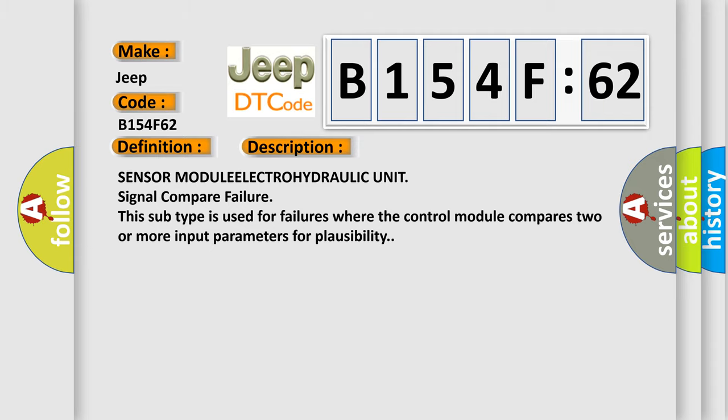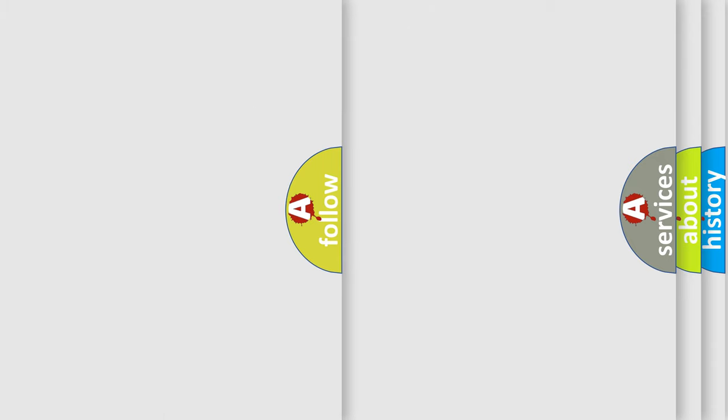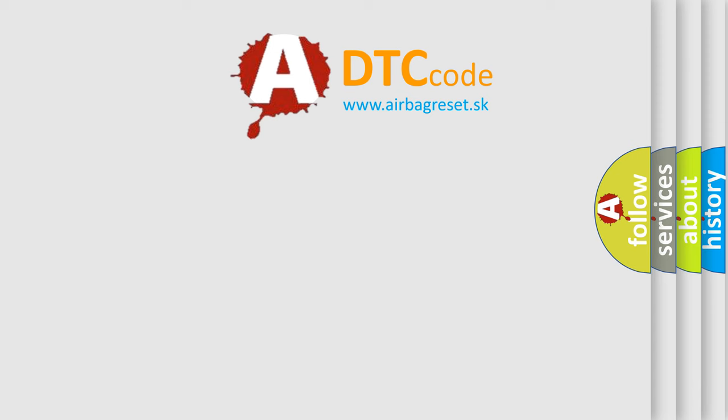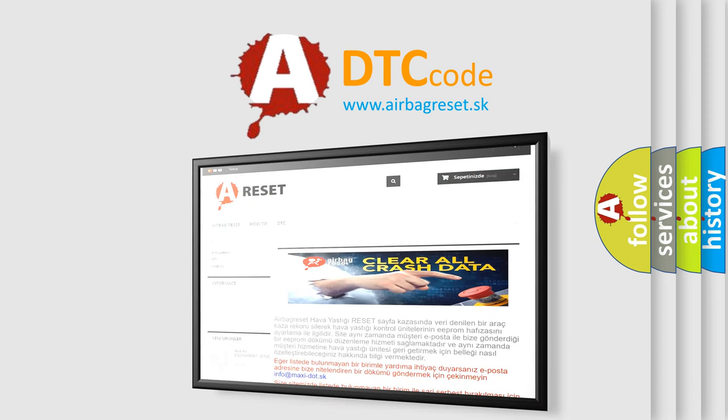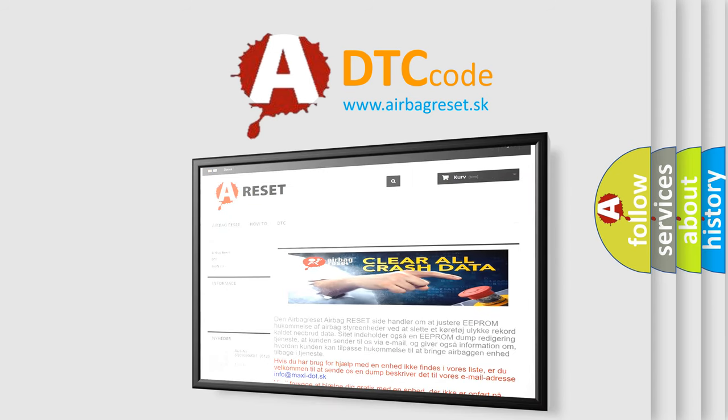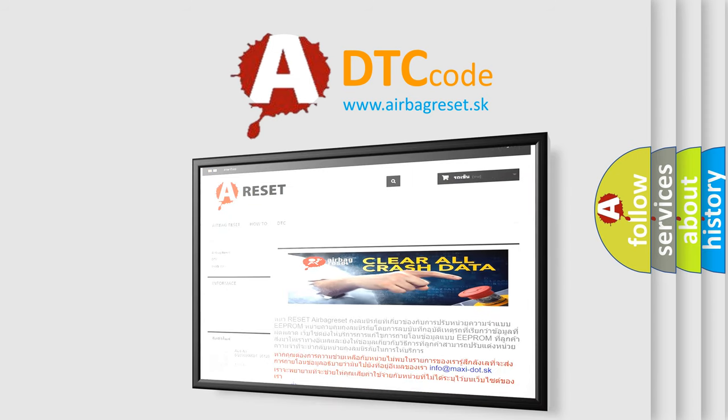The airbag reset website aims to provide information in 52 languages. Thank you for your attention and stay tuned for the next video.